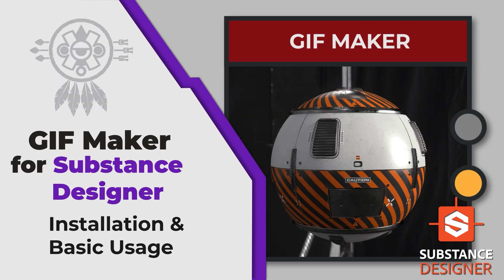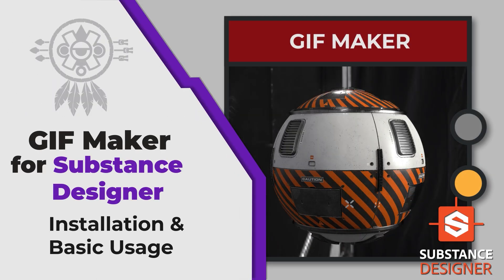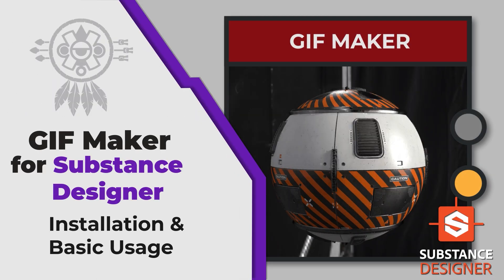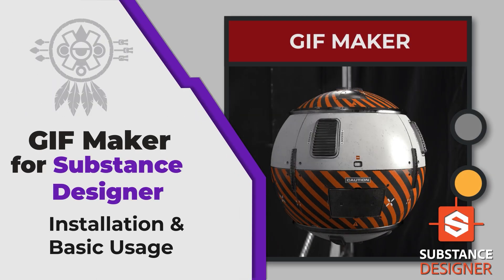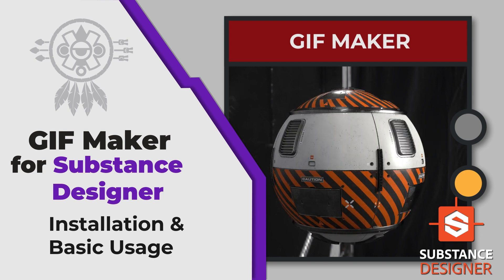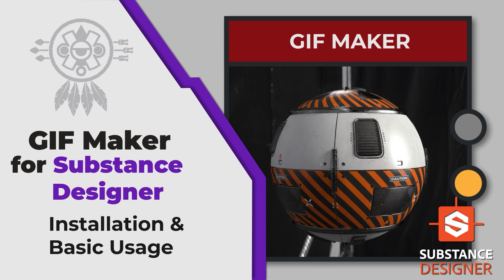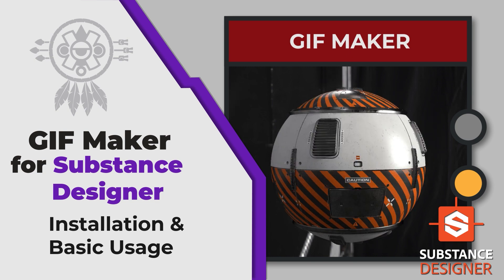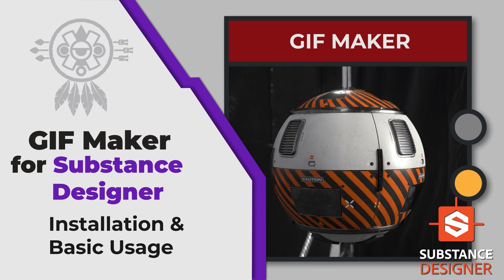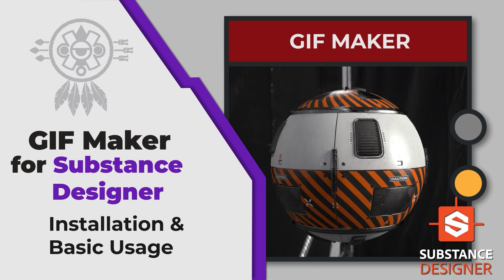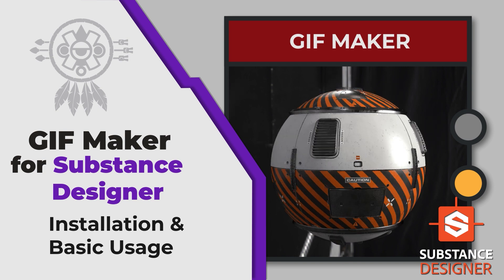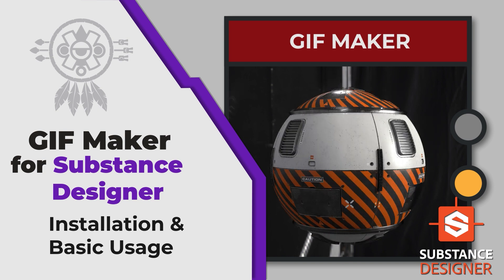Hello guys, Imago here. Today I'm going to talk about a new version of the Substance Designer GIF Maker. This version is a lot more stable and easier to use. It also has a new way to create GIFs based on animated parameters. So let's get started.